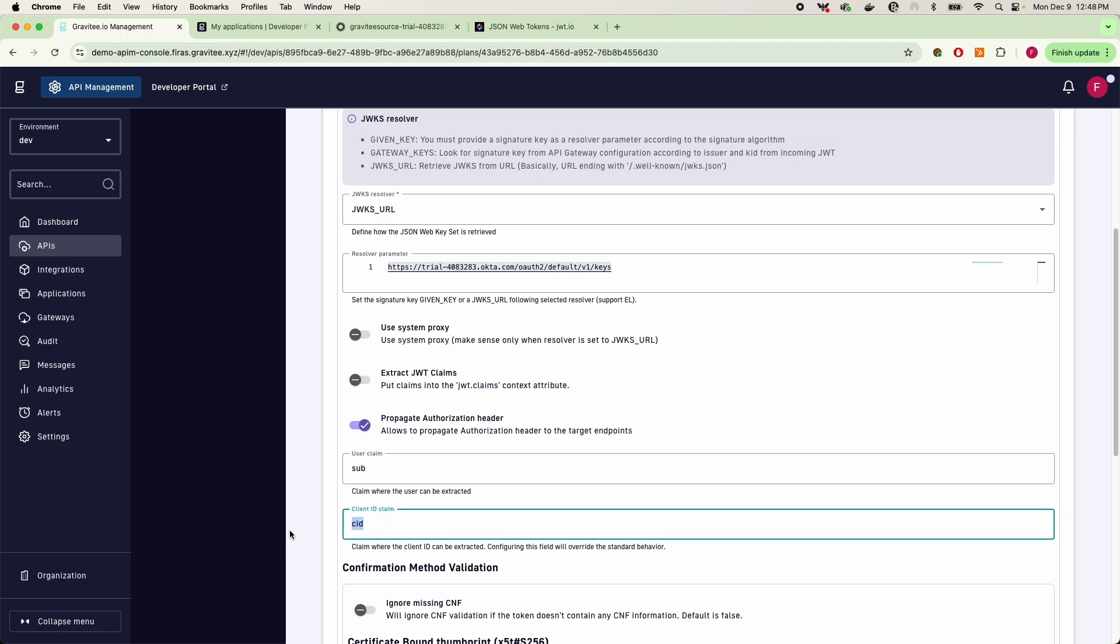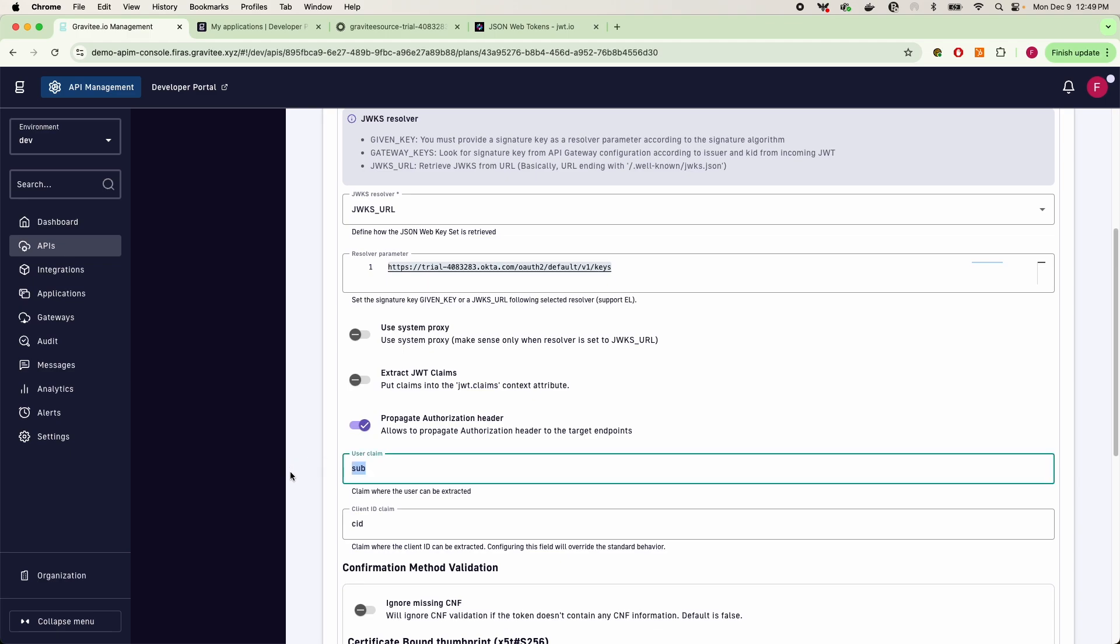And then for your client ID claim, this is going to be specific to how we are referring to our clients in that JWT. What is the exact claim in our JWT payload that's going to signify where our client ID can be extracted?